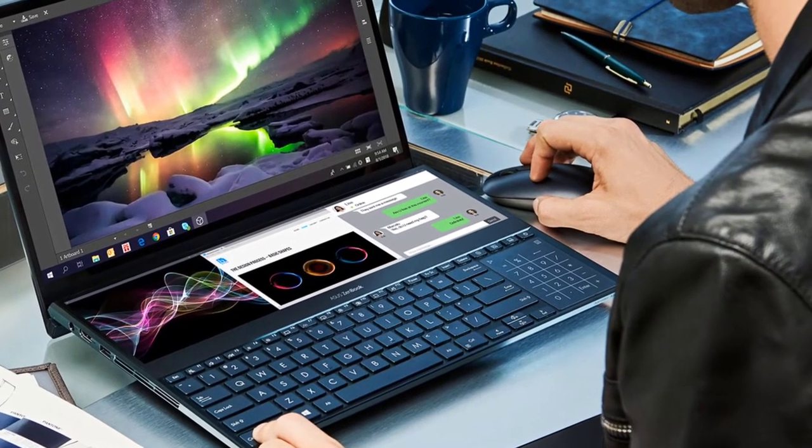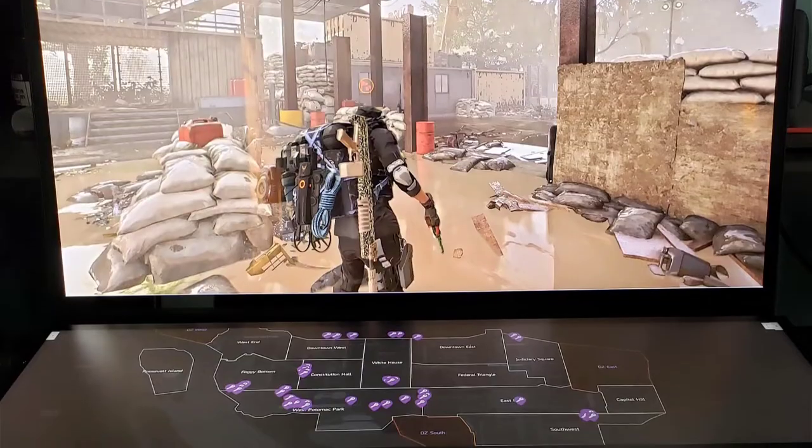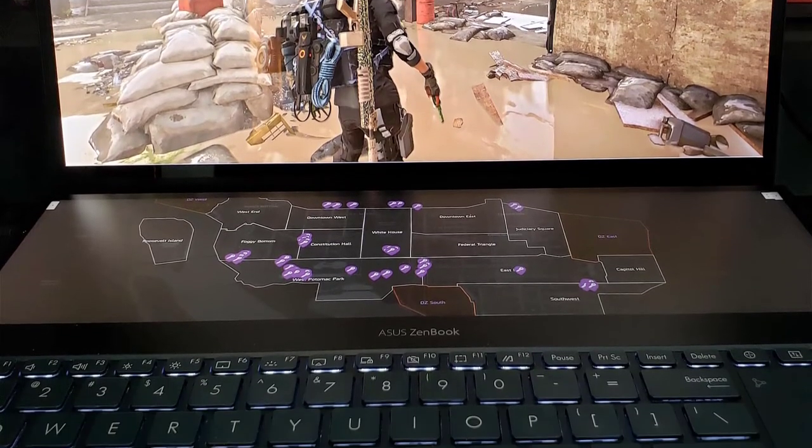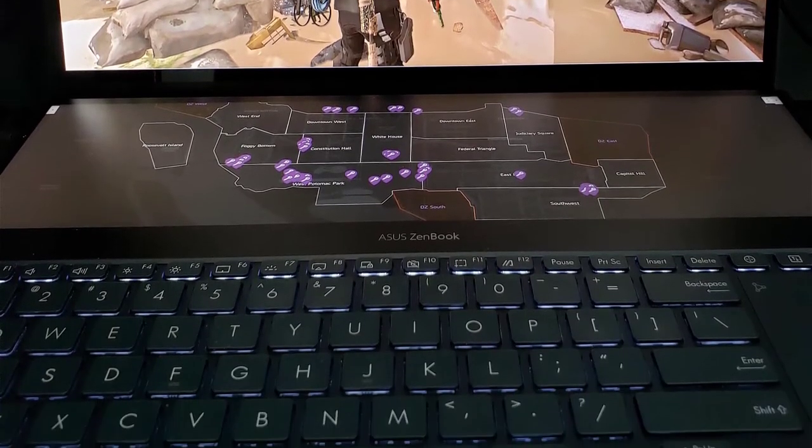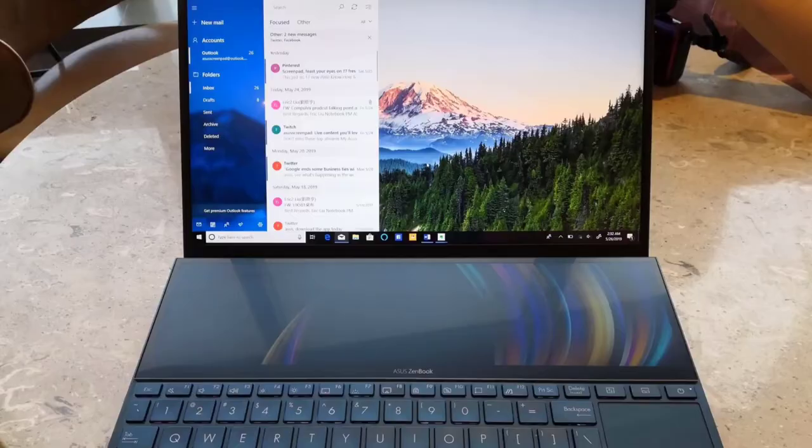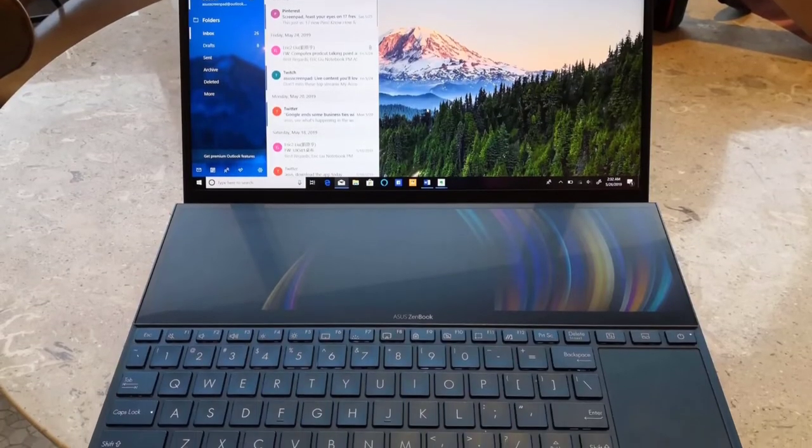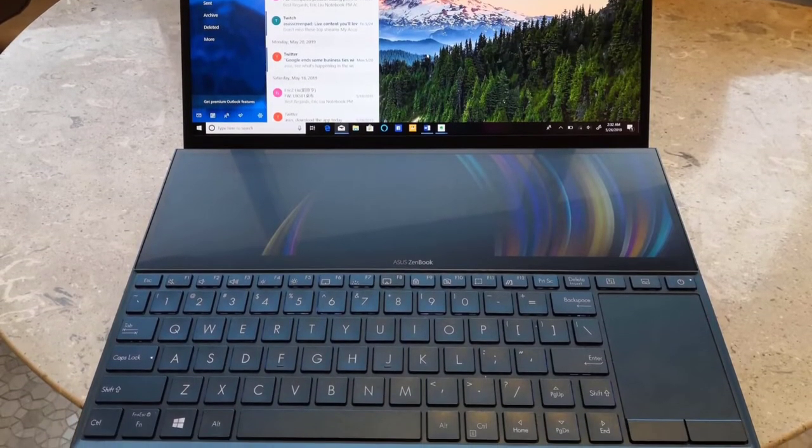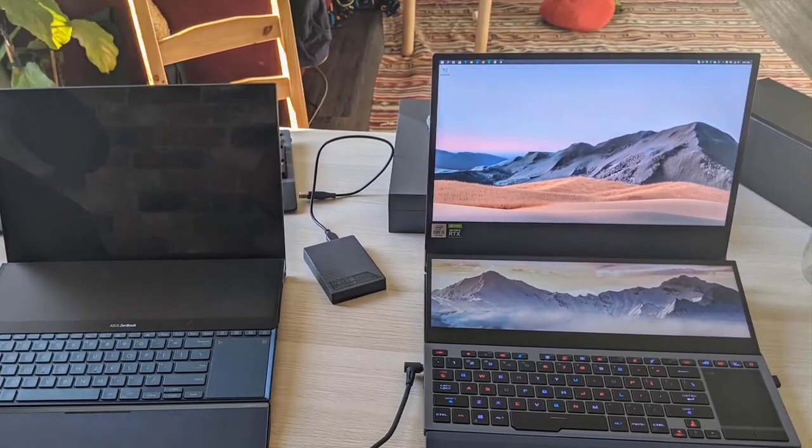The ZenBook juggles with heavyweight programs and lets you carry around an entire photo editing studio in your backpack fueled by 16GB of DDR4 memory, a 9th-generation Hexacore Intel Core i7 processor, and a PCIe x4 solid-state drive.